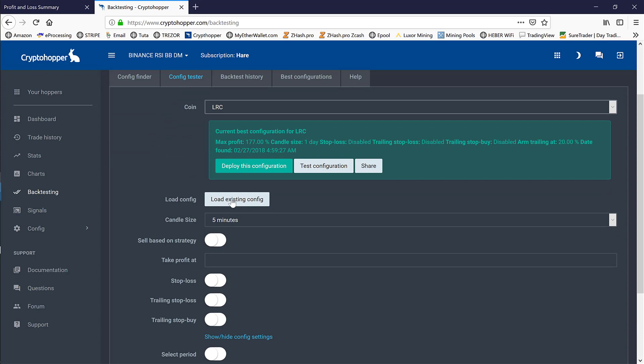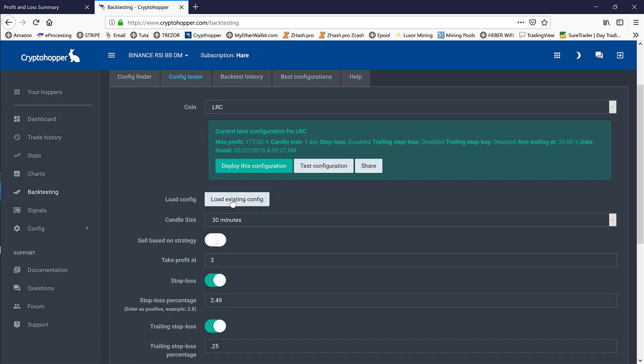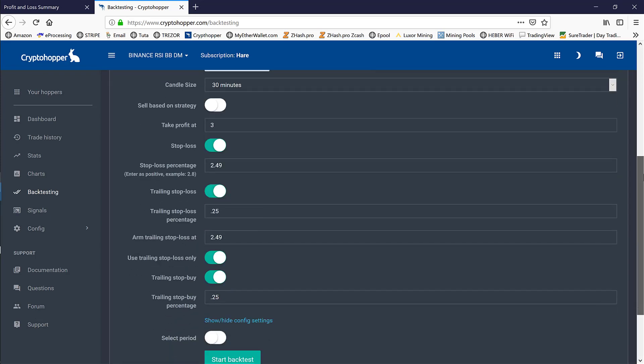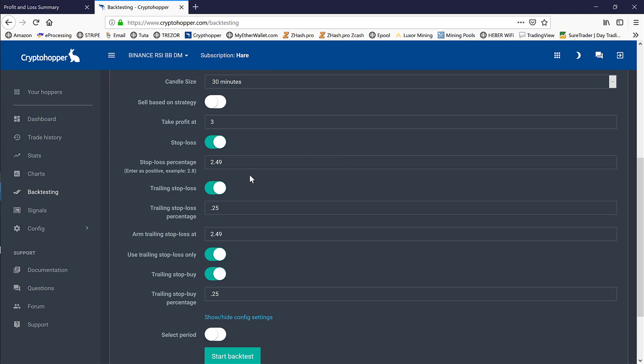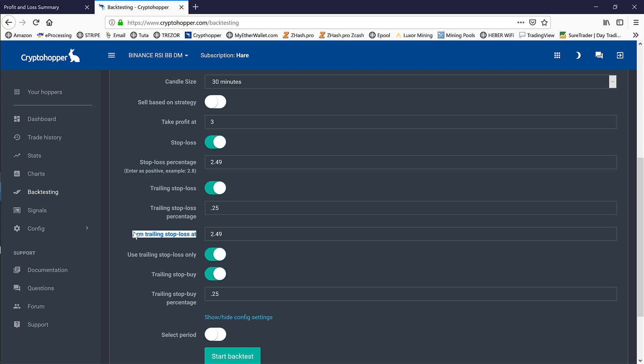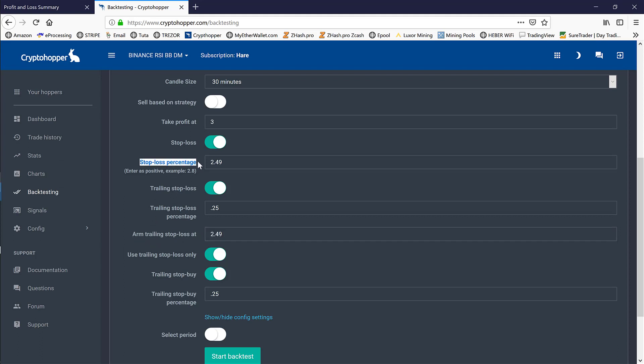If we load our existing configuration, you can see that our stop-loss percentage is 2.49% with the trailing stop loss of 0.25% once armed at 2.49%. What that basically means is if the coin price goes down a negative 2.49%, we'll be stopped out and take a 2.49% or more loss depending on how fast that coin's moving down.